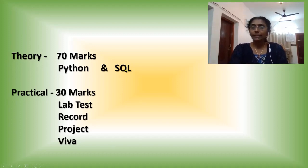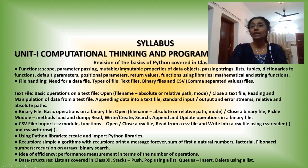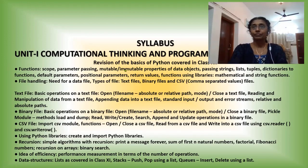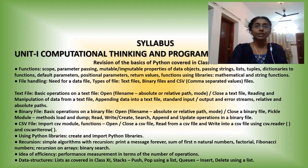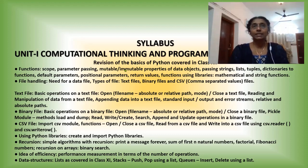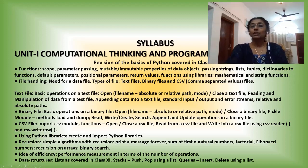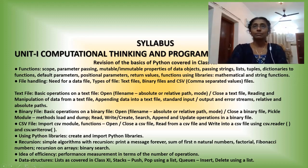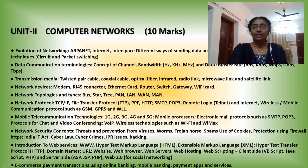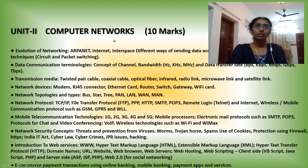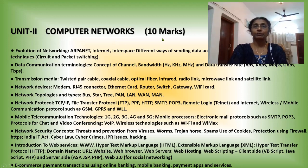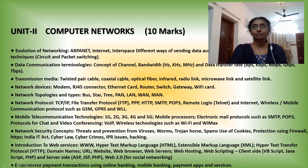And the theory paper consists of three different units. The first unit is computational thinking and programming, that is completely Python, and from that chapter you will get 40 mark questions. And the second chapter is computer networks. From this chapter, 10 mark questions you will get. It is completely a theory chapter.